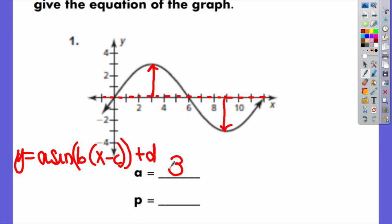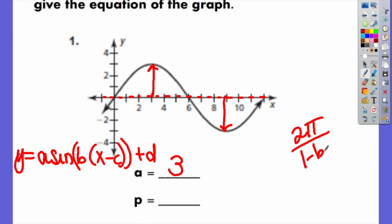P in this case represents our period. There is a formula to find your period: two pi over the absolute value of B. We are going to need that when we actually write the equation. How long does it take for this graph to complete one cycle? It takes 12 units, so our period is 12.